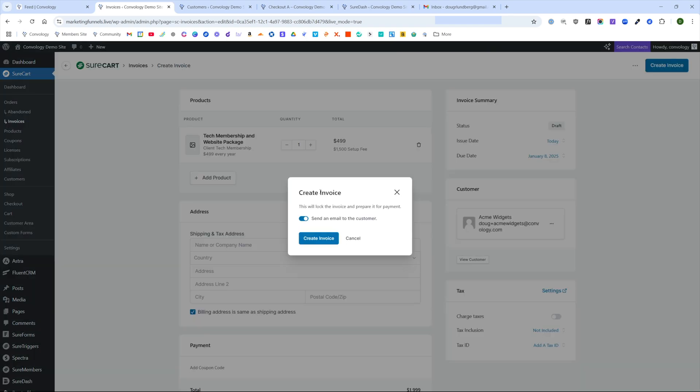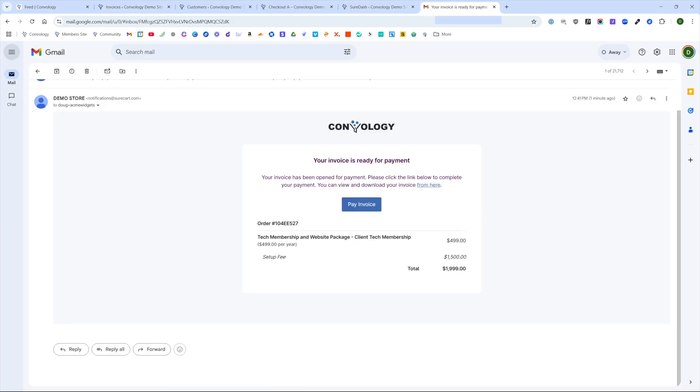So I've added my memo and my footer and then we'll go ahead and click Create invoice. Once we do, we're going to get this little pop up here that says this will lock the invoice and prepare it for payment. And you can toggle this on to send the email to the customer, which I recommend you do.